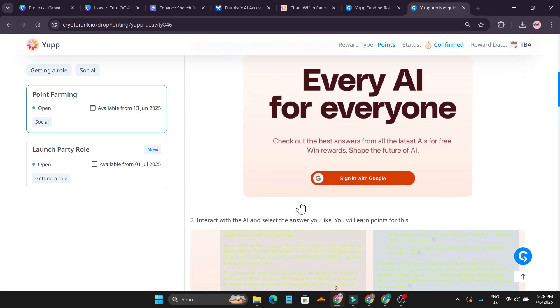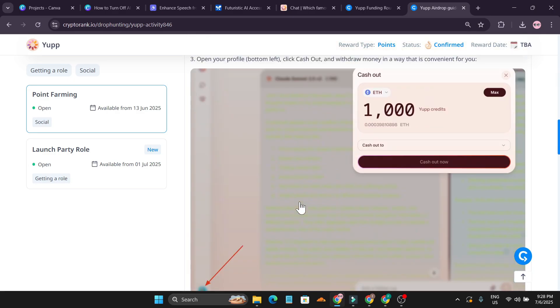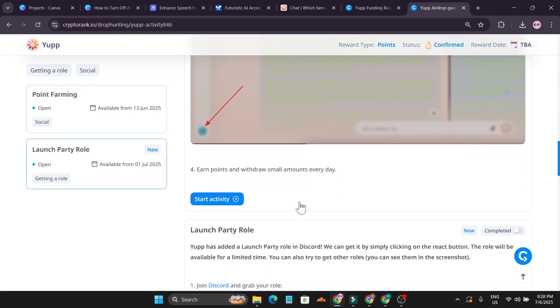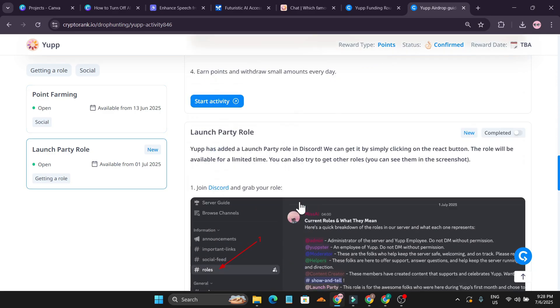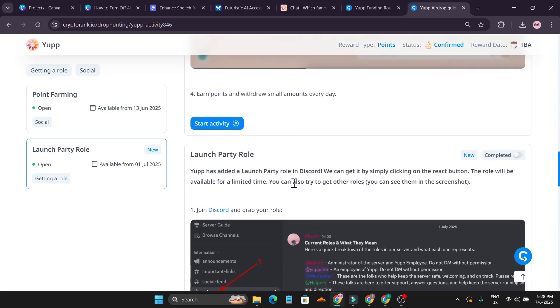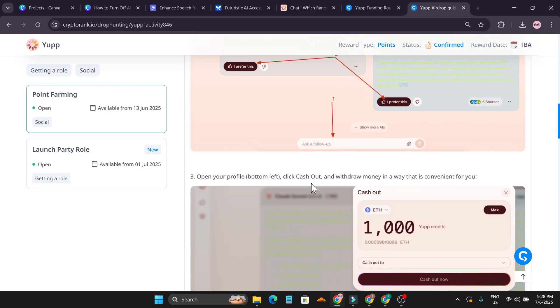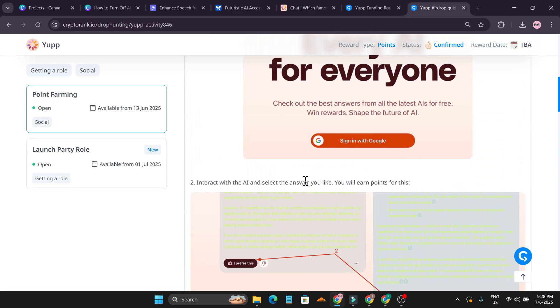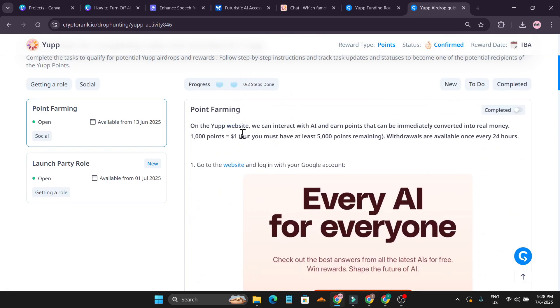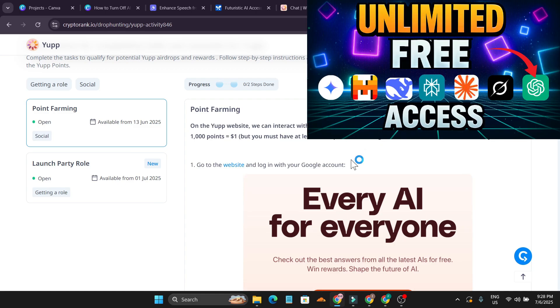They're saying that you can earn the airdrop, you can interact with AI just like I showed you on points. If you don't know how to use this watch this video again, I'll leave the link in the description box.